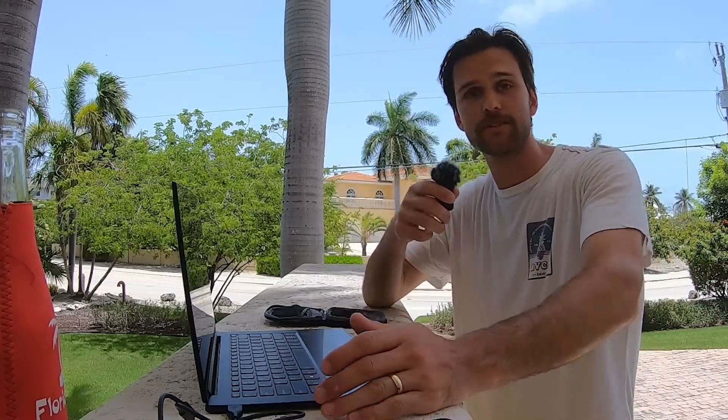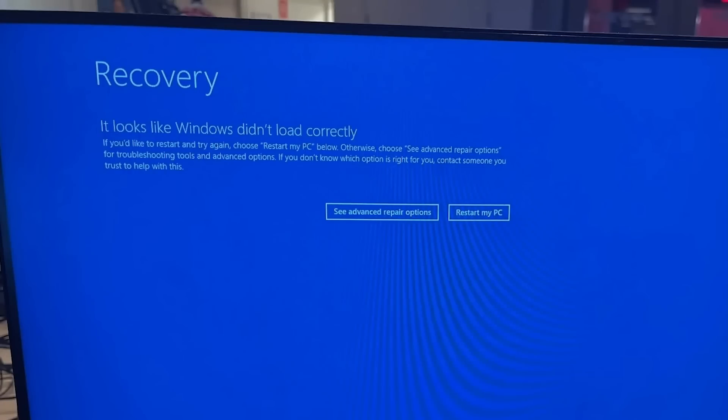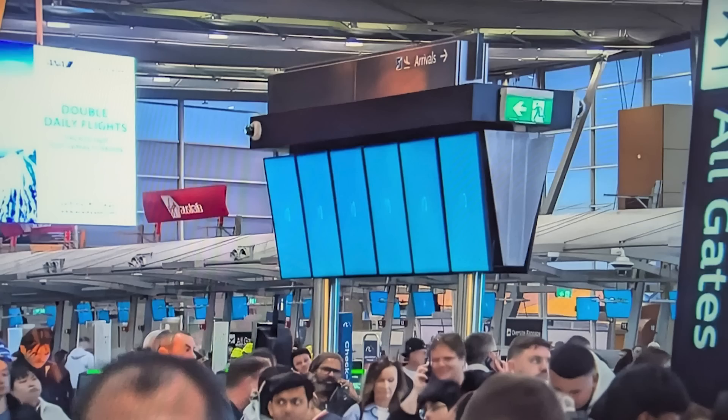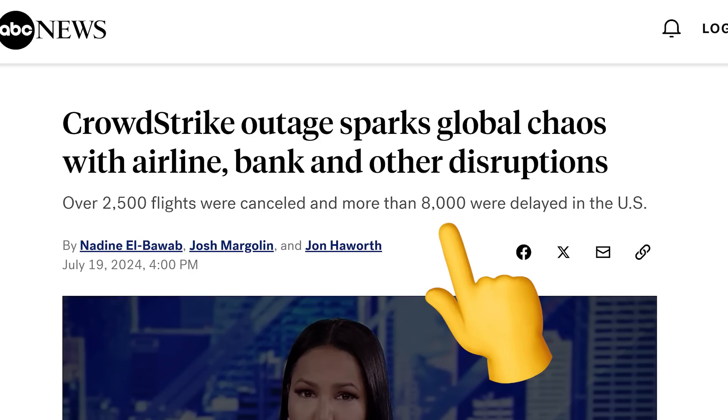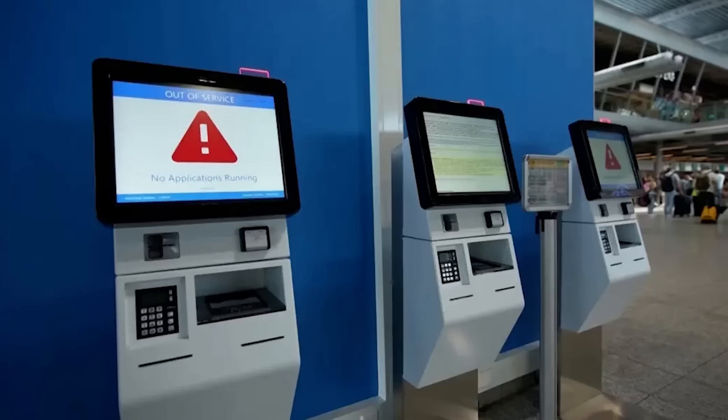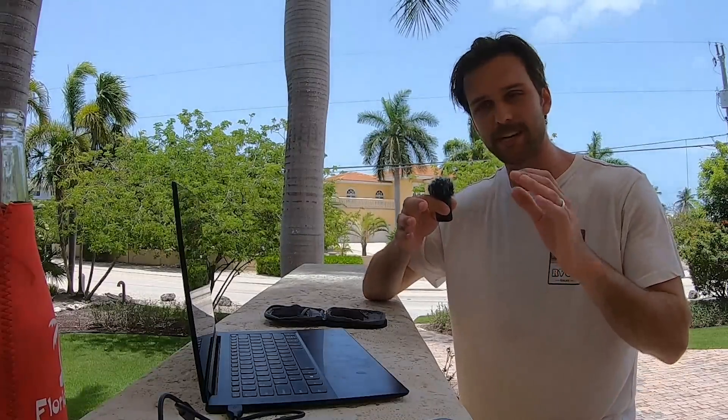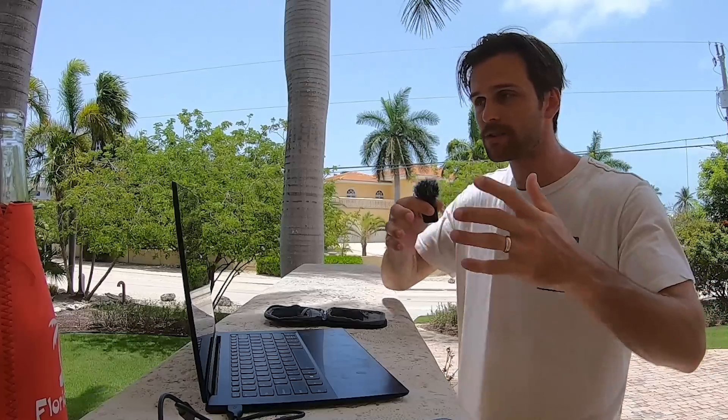So I want to talk about the CrowdStrike situation — the situation that broke the entire internet. It caused thousands of flights to be canceled, almost 10,000 flights to be delayed, it messed up hospital software, didn't allow anybody to get into their computer, corporate America was in shambles, the stock market, everything. The blue screens of death were everywhere, and for once, it actually wasn't Microsoft's fault. It was CrowdStrike Falcon's fault.